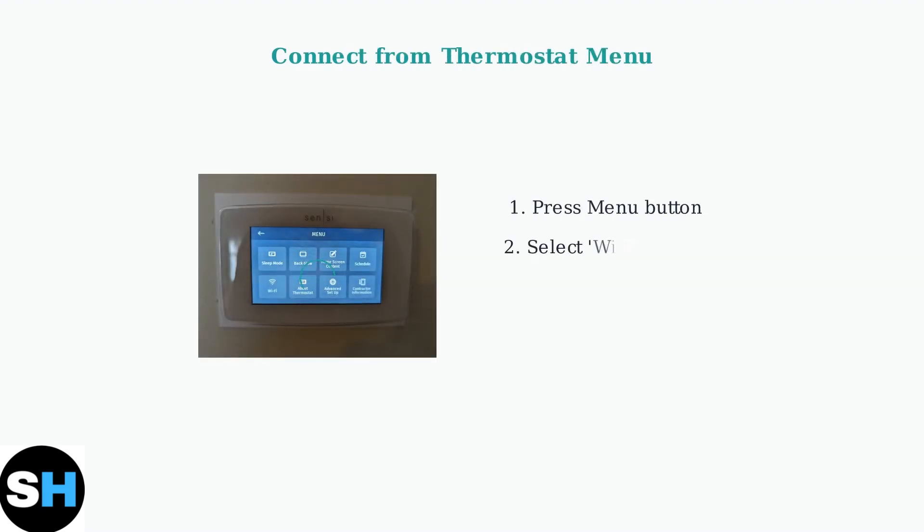You can also connect directly from the thermostat menu. Press the menu button and look for the Wi-Fi or connect option to start the connection process.